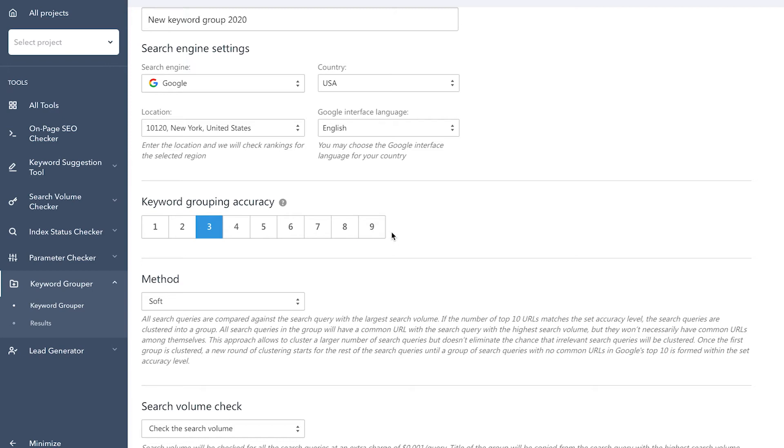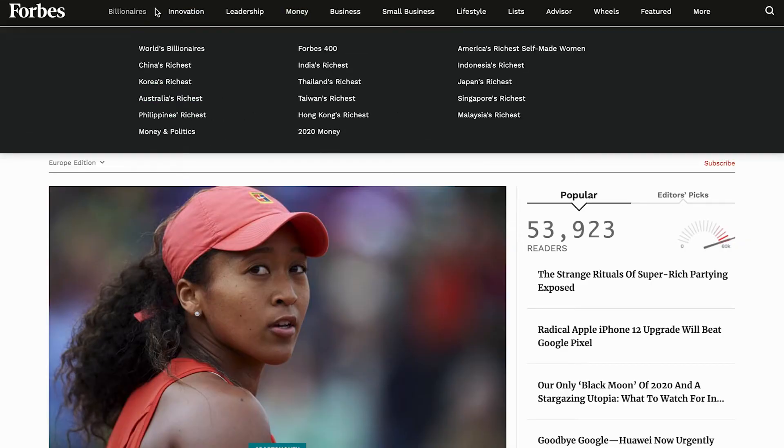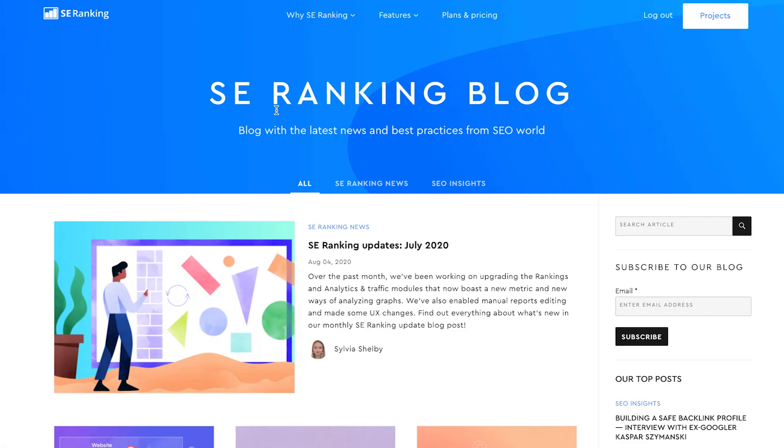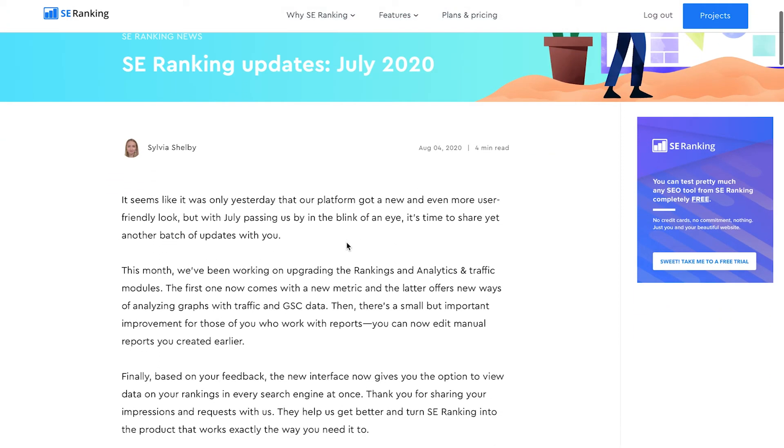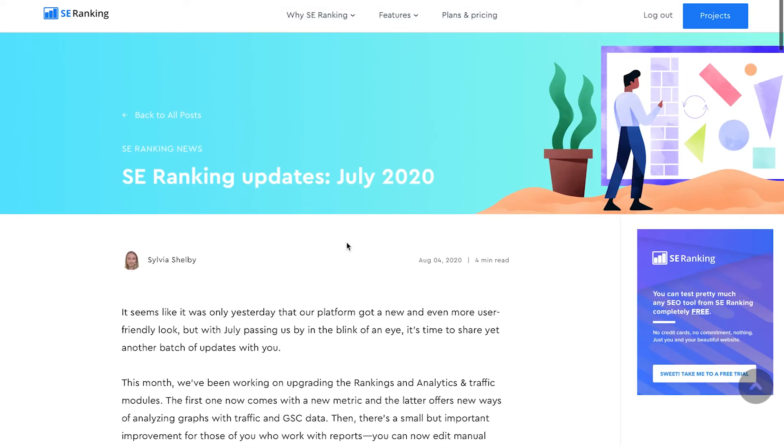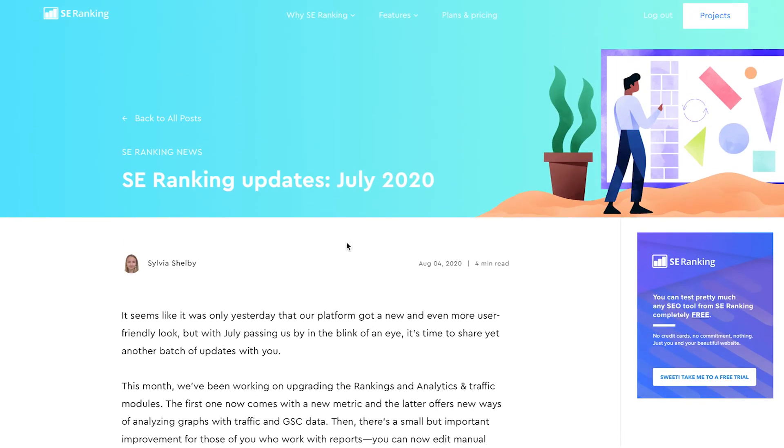So, the higher the accuracy, the fewer keywords will be put together into a single keyword group. For informational websites and blog posts, it's important to collect as many keywords as possible for a single page. If you decide to break keywords down into groups too much and as a result create several pages based on such groups,